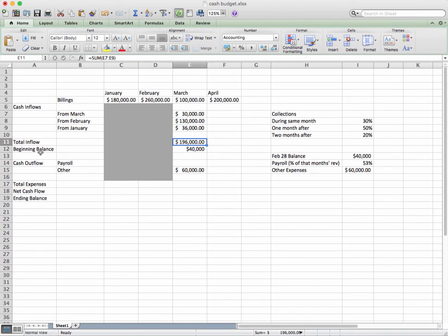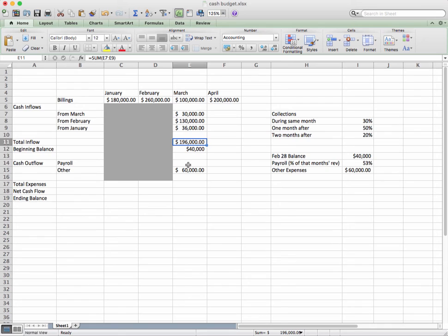That gives us a total inflow of $196,000. I calculated this using equals SUM of E7 through E9. Our beginning balance, which was given to us — at the very end of February our balance was $40,000 — carries over into March 1st, so our beginning balance is $40,000. Now that's our inflow side.